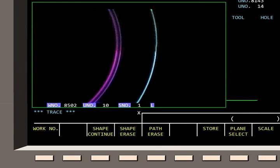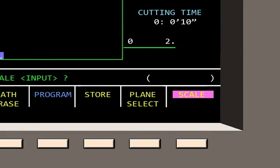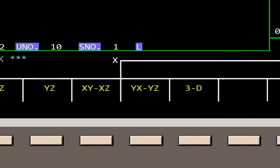Pressing Shape Continue displays the magnified area. The point of view can also be changed by pressing the Plane Select soft key. The default plane is XY, but other planes can be selected. The XY, XZ, YX, and YZ keys allow dual plane displays.